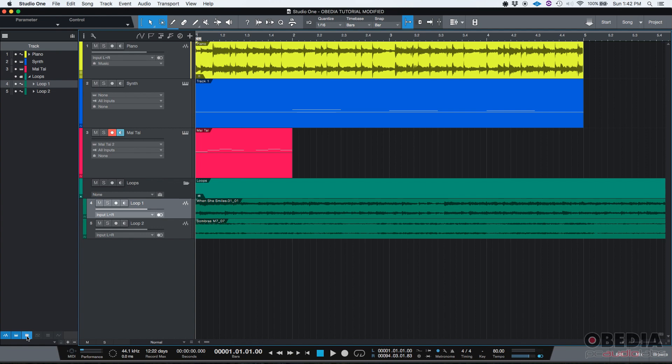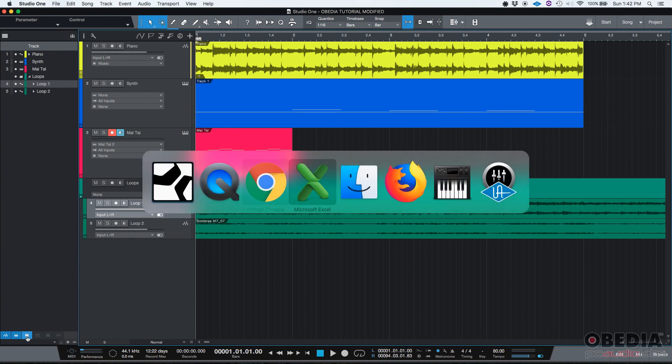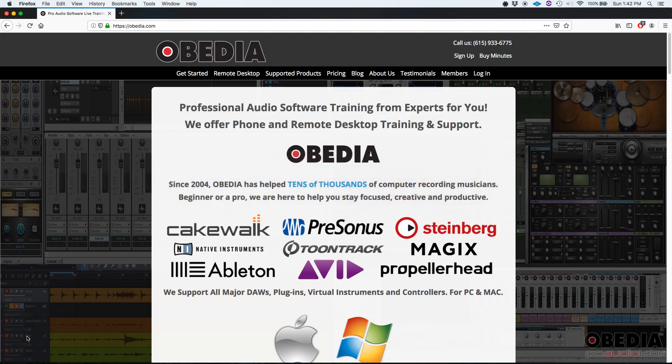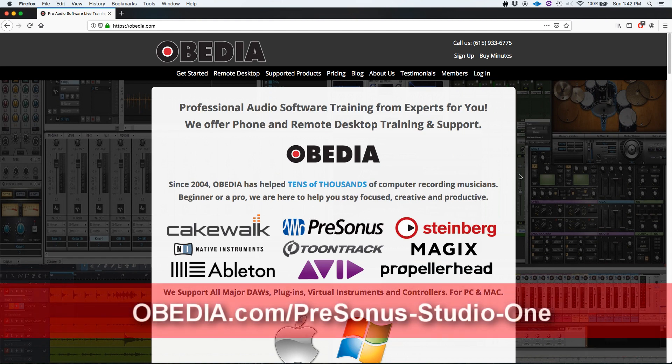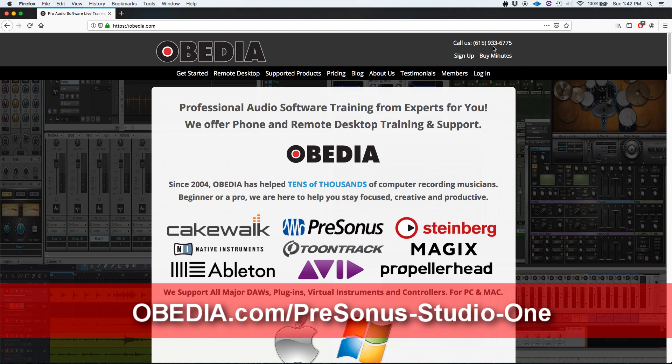So that's the track list overview in Studio One. I hope this tutorial was helpful for you guys. If you have any other questions, please call us from Obedia at 615-933-6775. Thank you very much. Bye bye.